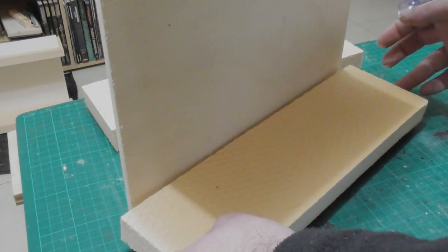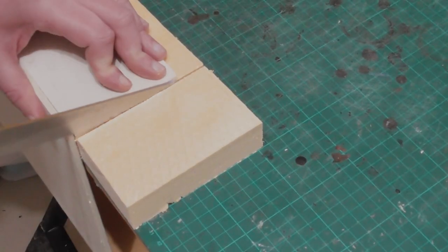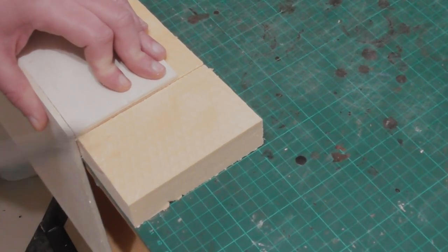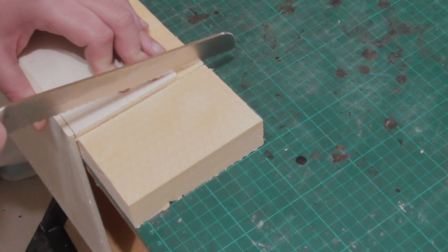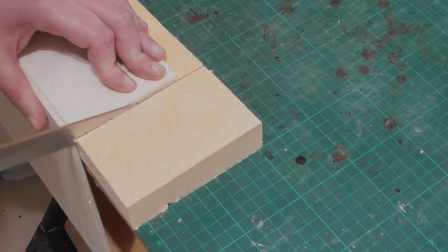To build up the sides I glued in slightly oversize slabs of foam and trimmed them down to get a clean fit. When you're doing this just be careful you don't cut into the plywood as you go.